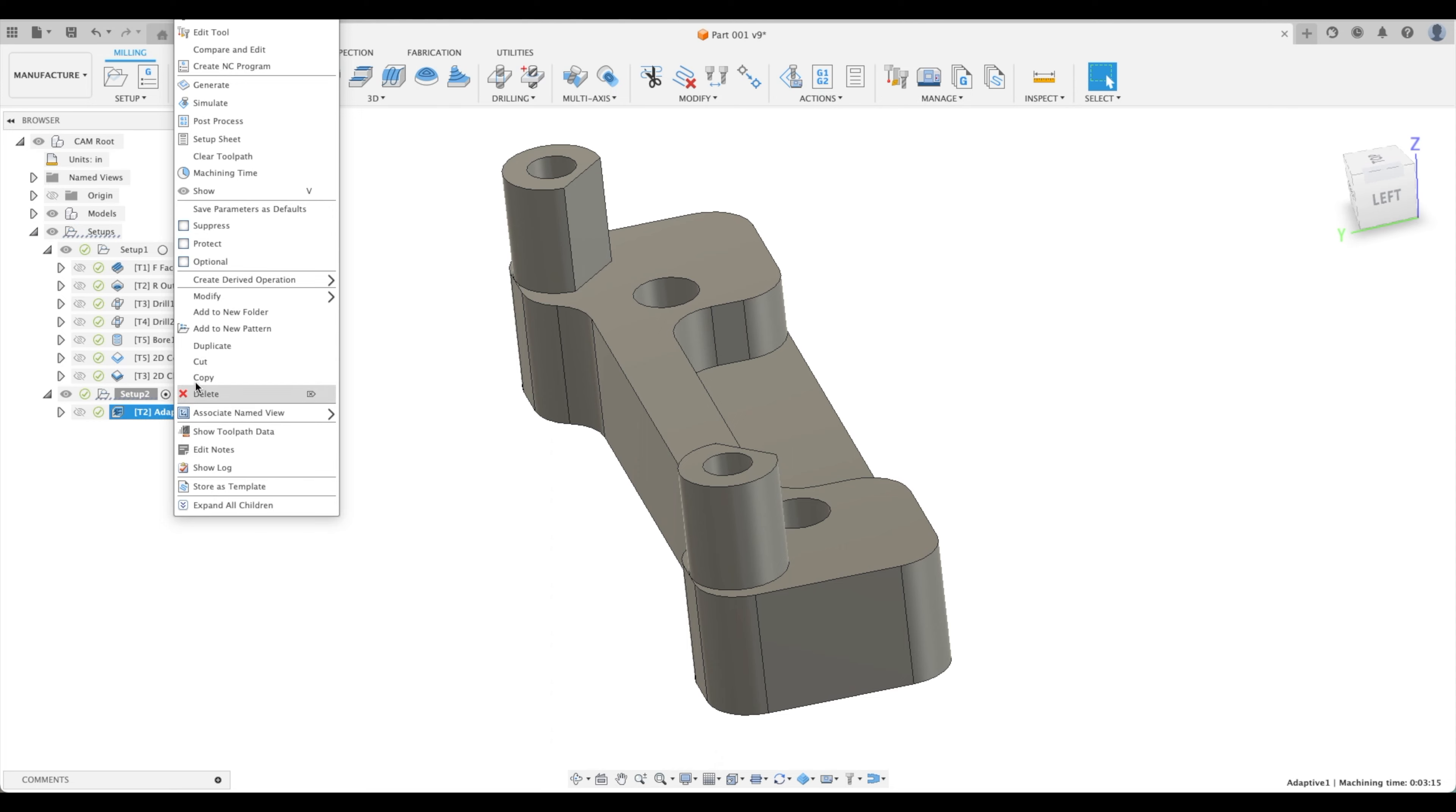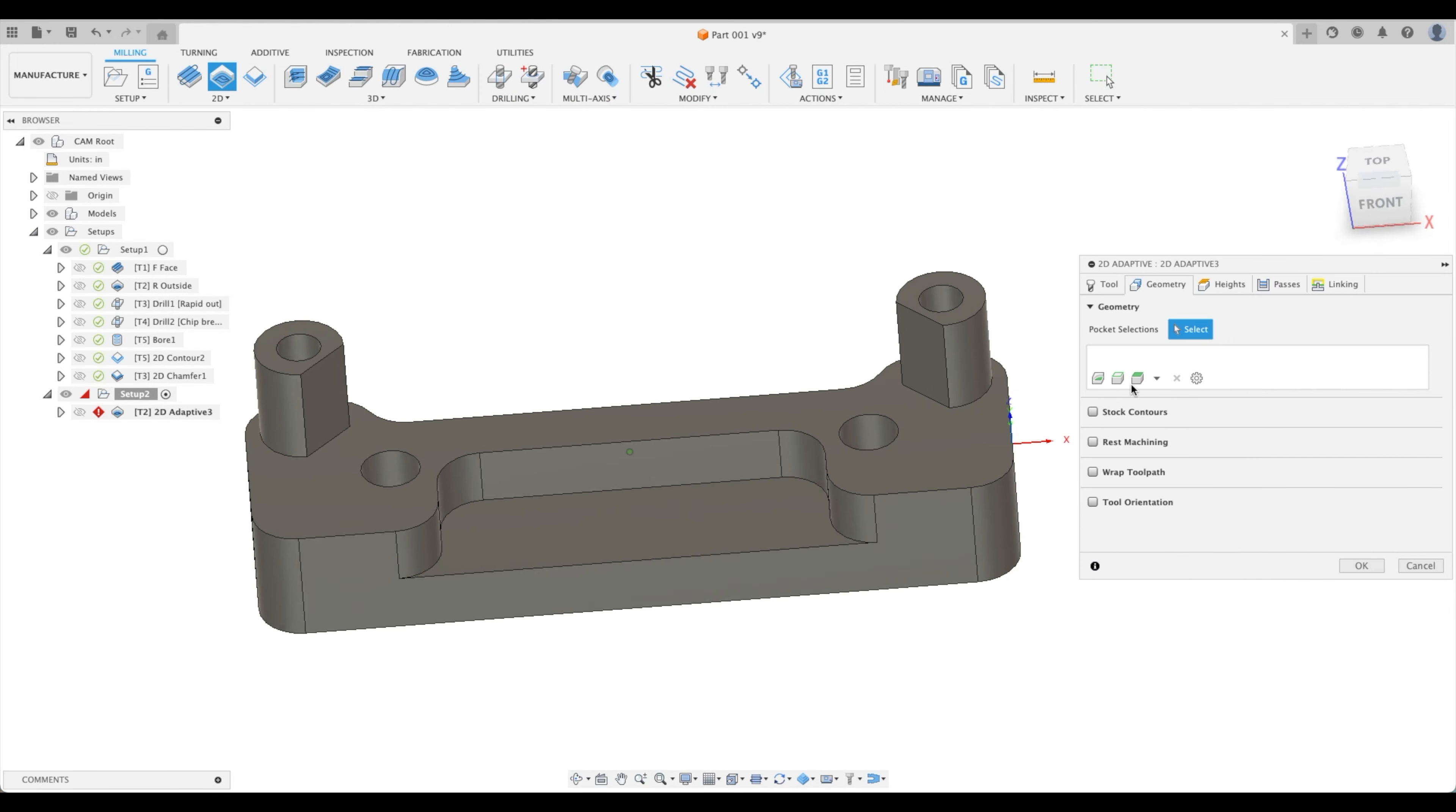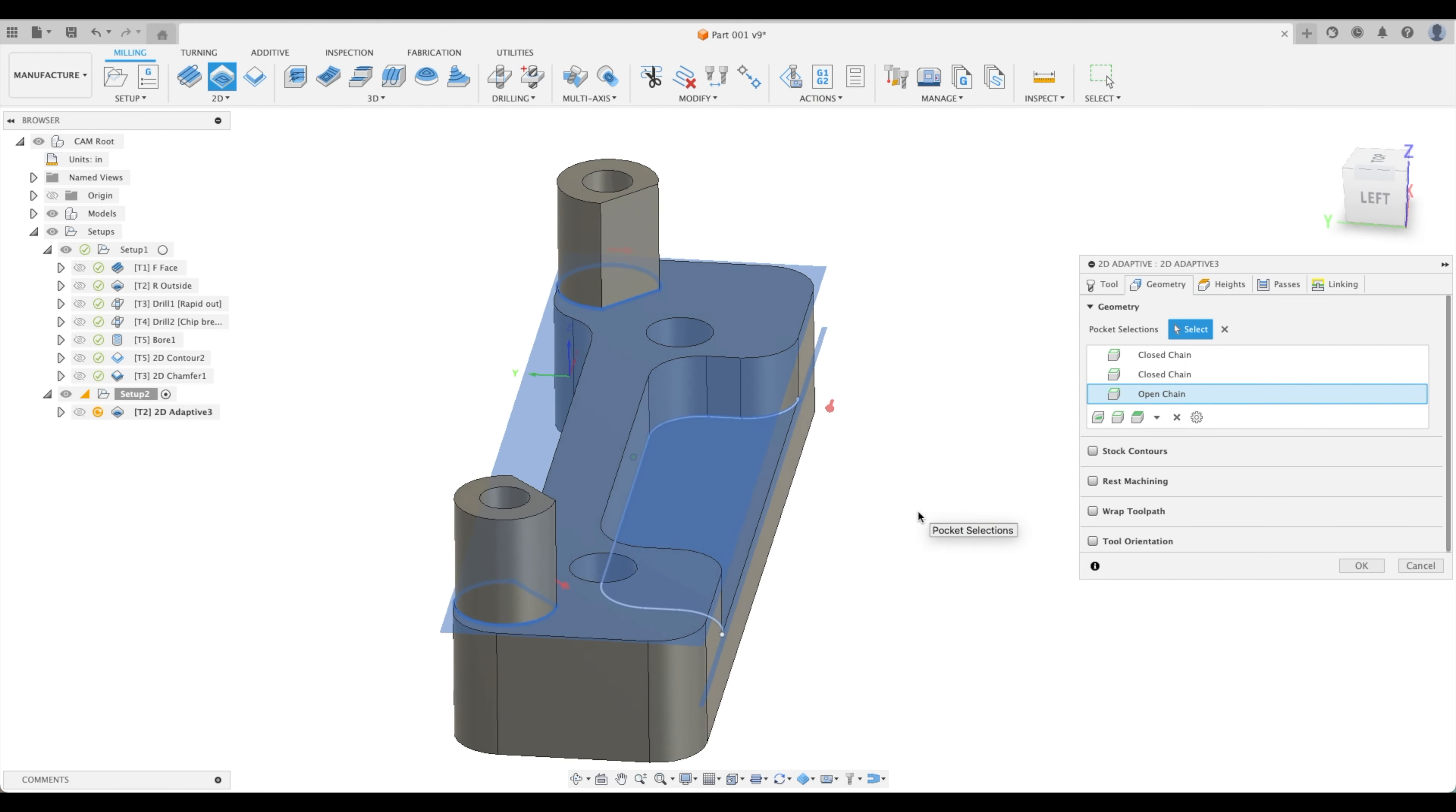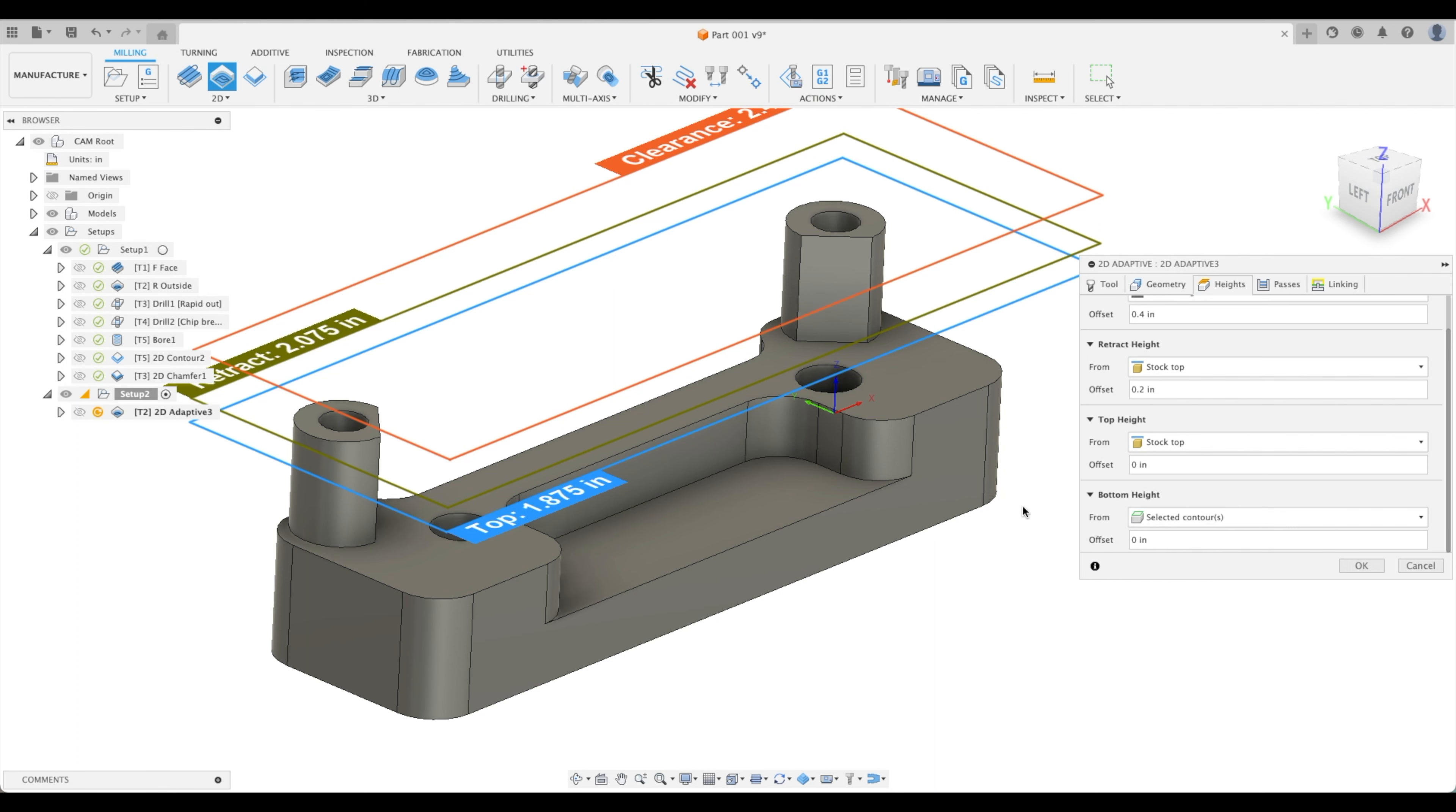I'm going to delete it and let's pick our 2D adaptive clearing. We're going to go back to our half inch end mill. For our geometry we are going to just pick, and you can see the blue level right here or the blue plane showing the material that's going to be removed. And here as well. So that is going to be removed right there. That is great considering the stock as well. Our heights. Now we picked this contour, that contour, and this. We could actually pick for our bottom height selected contours because those were the exact contours on the exact planes that we wanted to machine them on.